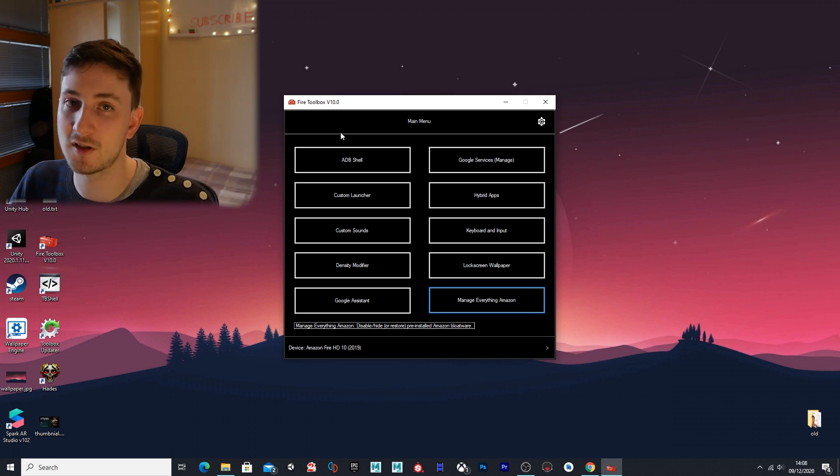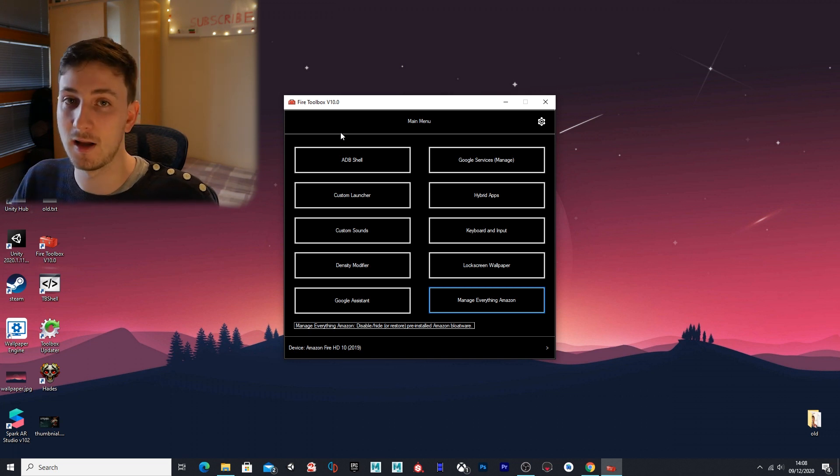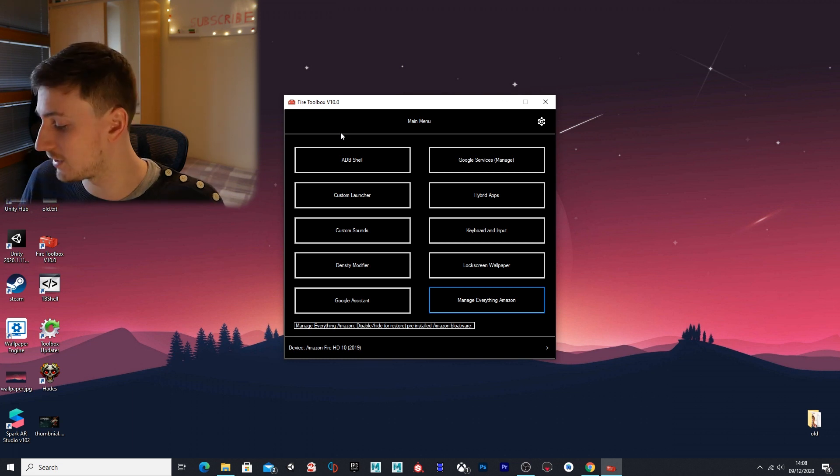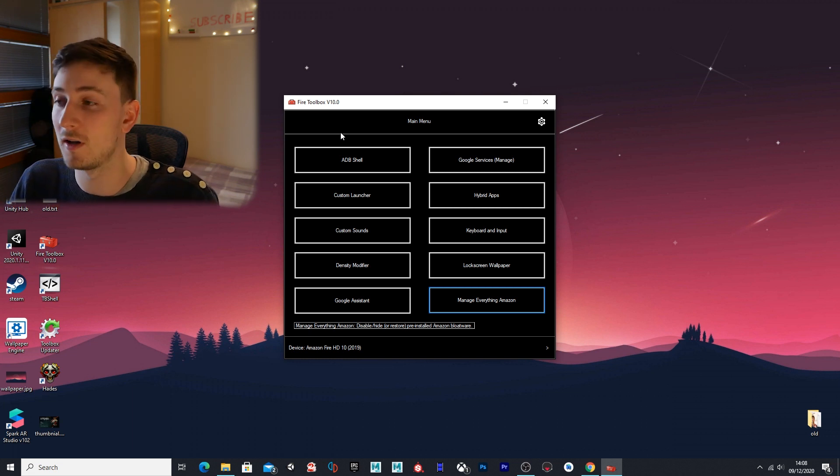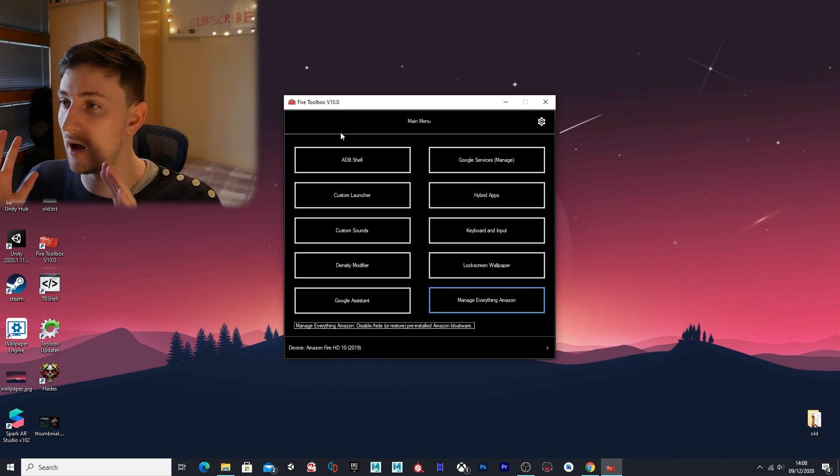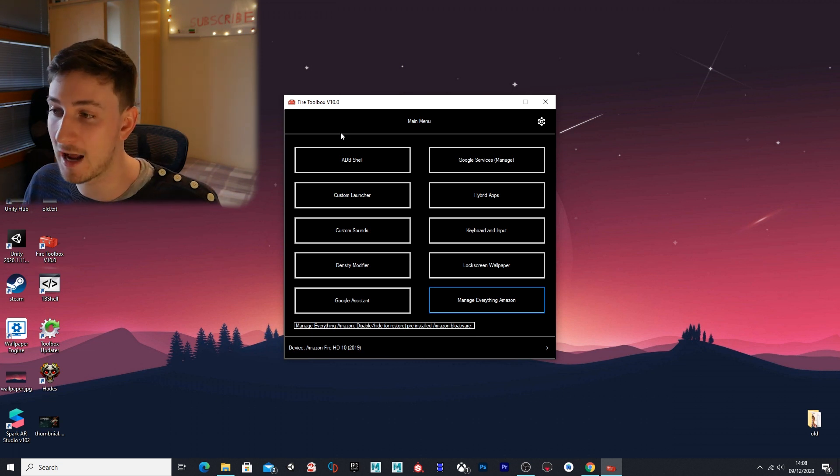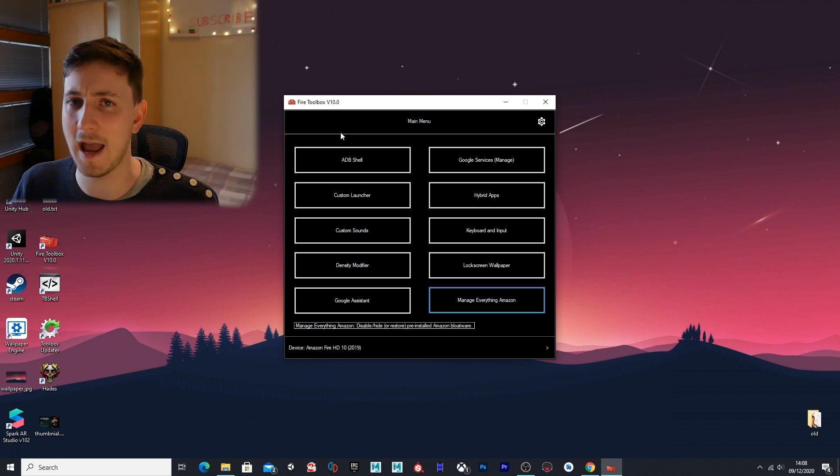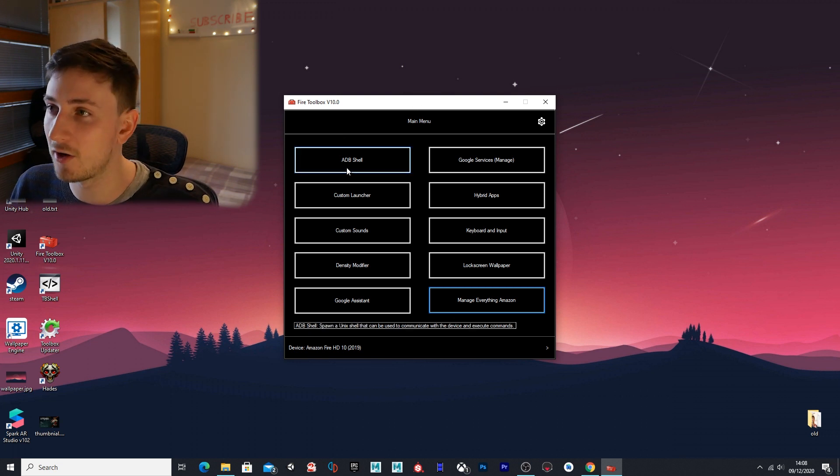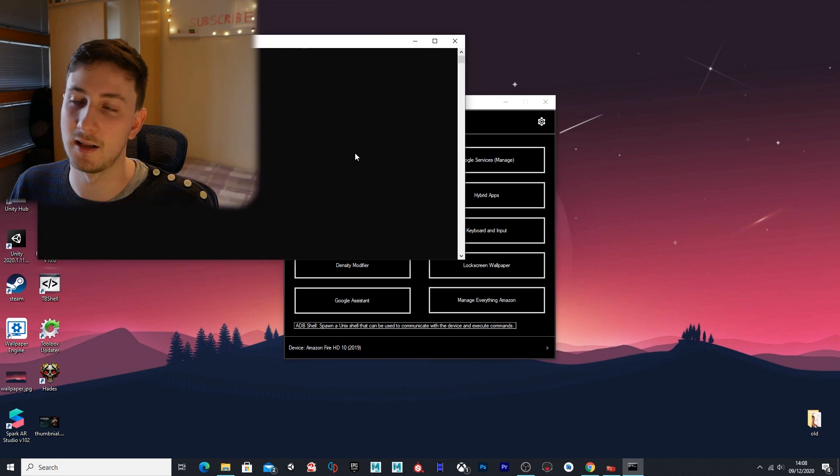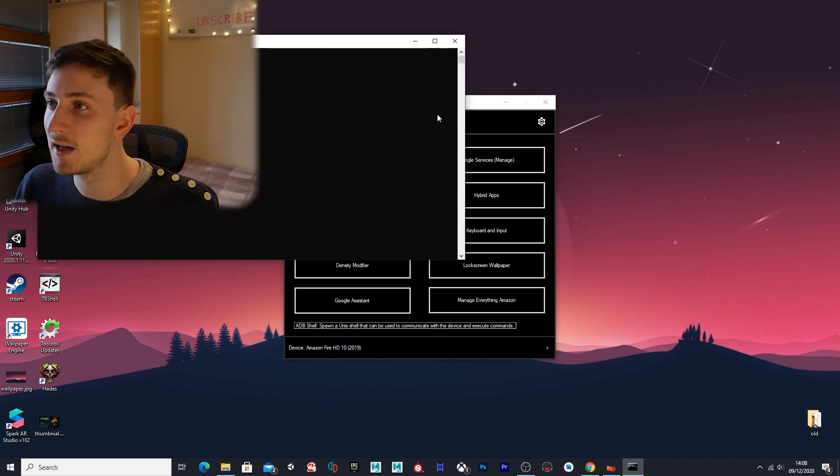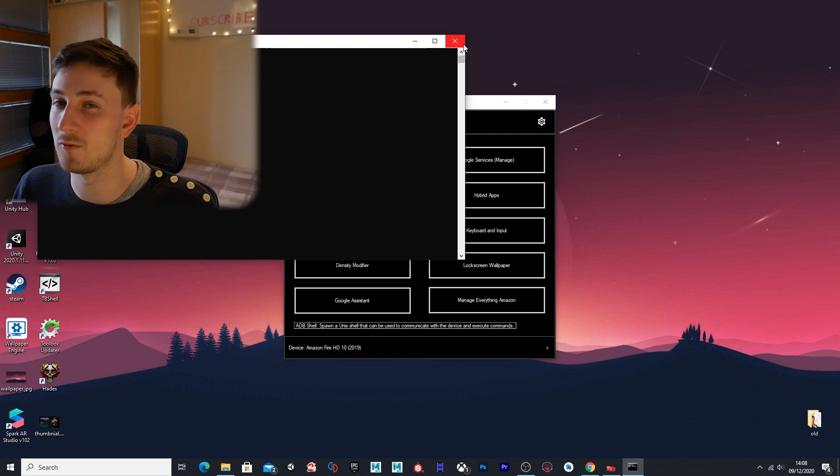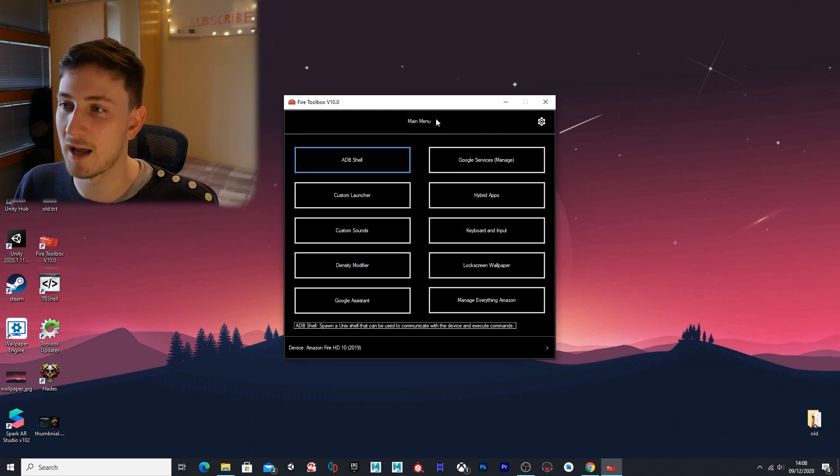Those are the two biggest questions people are asking—how to install Prime video back on and how to get the camera back on. Now that you know how to do that, you can install any app you'd like that we've taken off. I'm going to cover what each of the items do in the toolbox, so hopefully that will cover any future questions you have. First thing on here is ADB shell—this will allow you to send some commands to the tablet. You don't really need to worry about that unless you really know what you're doing.